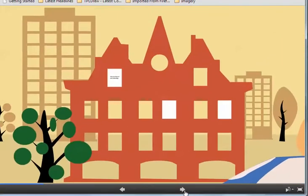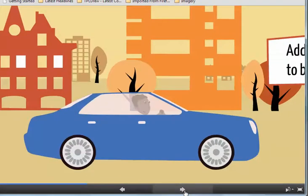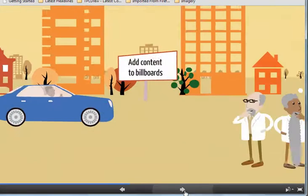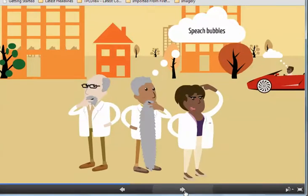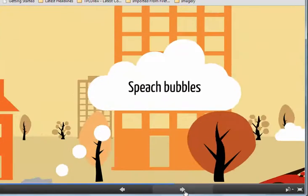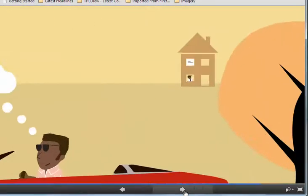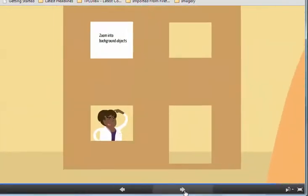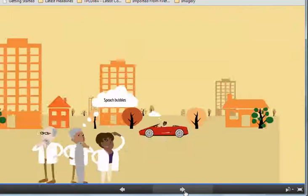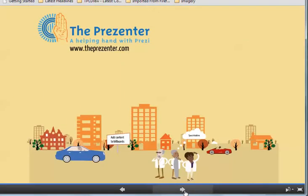It zooms in on different buildings and different characters. And in the background there, you can see there's quite a nice kind of horizon line. So this would be an ideal Prezi to add a 3D background into.